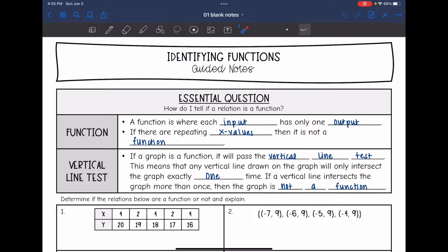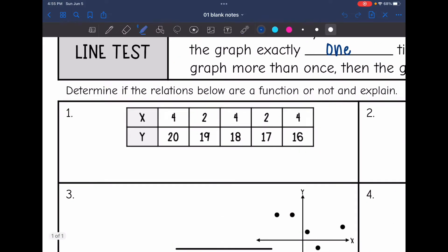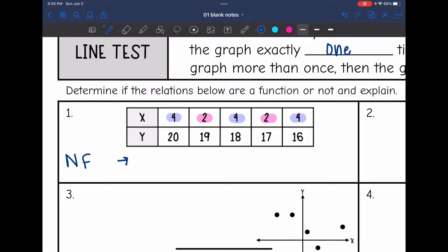So now we're going to determine if the relationships below are a function or not and explain why. If we look at this first relation, I have some repeating fours in the x-values and I have some repeating twos. So that makes this not a function because there are repeating x-values.